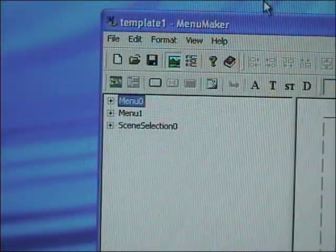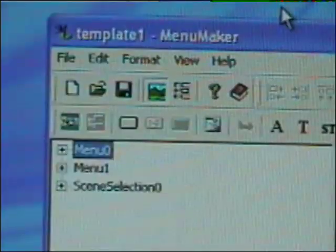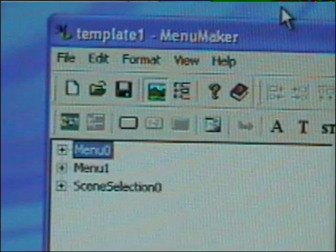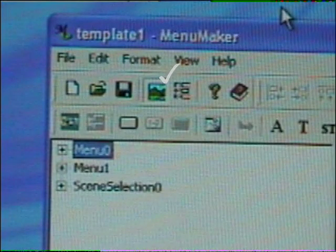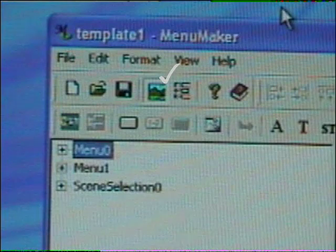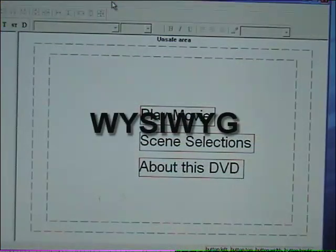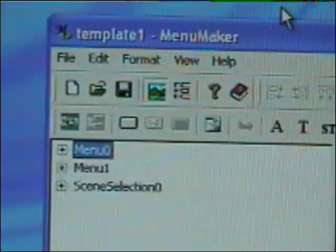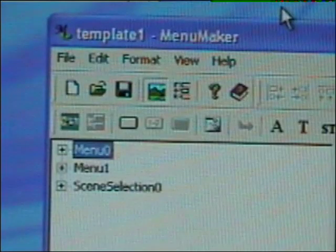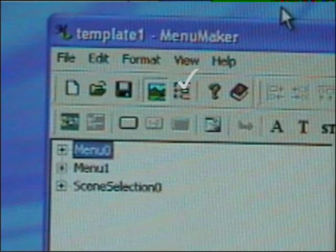On the Edit Main Menus screen, select menu zero on the left. At the top of the Menu Maker screen you'll have two icons. Currently you are in WYSIWYG, which means what you see is what you get. You want to be in the button next to it, which is Open Form.